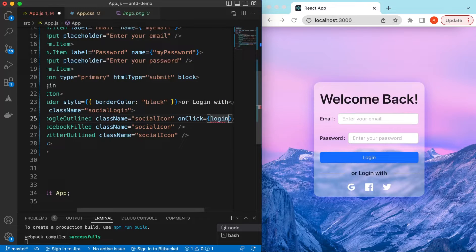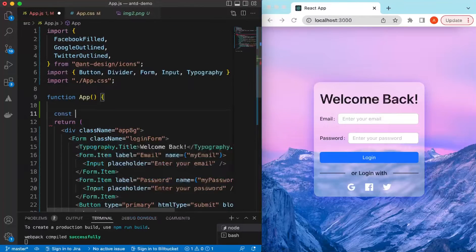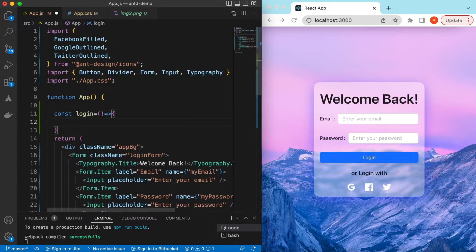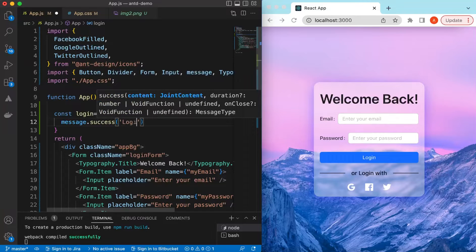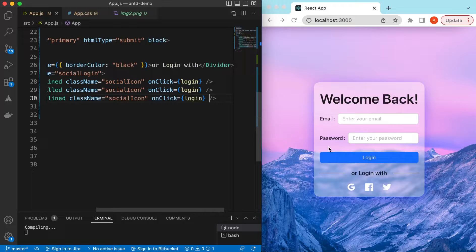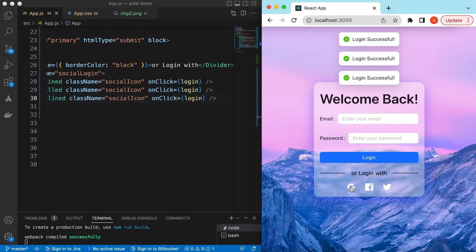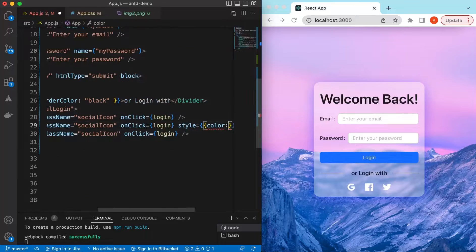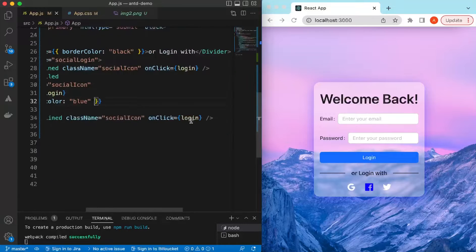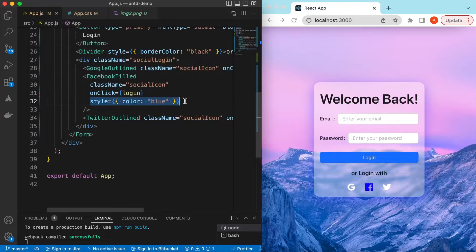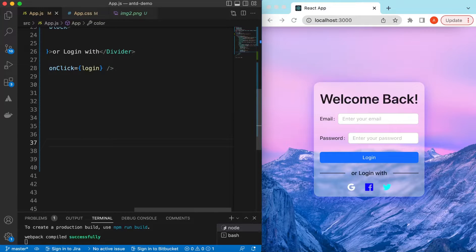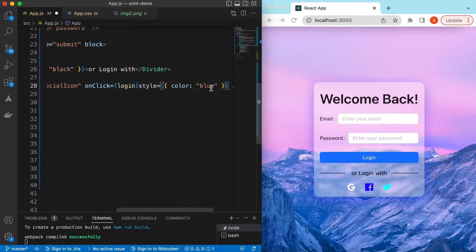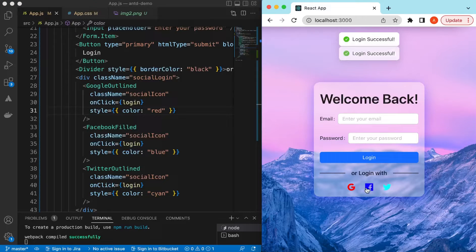Let's add onClick functions to the icons. We can define a 'login' function that calls message.success with 'Login successful'. Add onClick to all three icons — copy and paste. If I click any of these, it says 'Login successful'. We can also change the icon colors: give Facebook a blue style, Twitter a cyan color, and Google a red color. There you go.